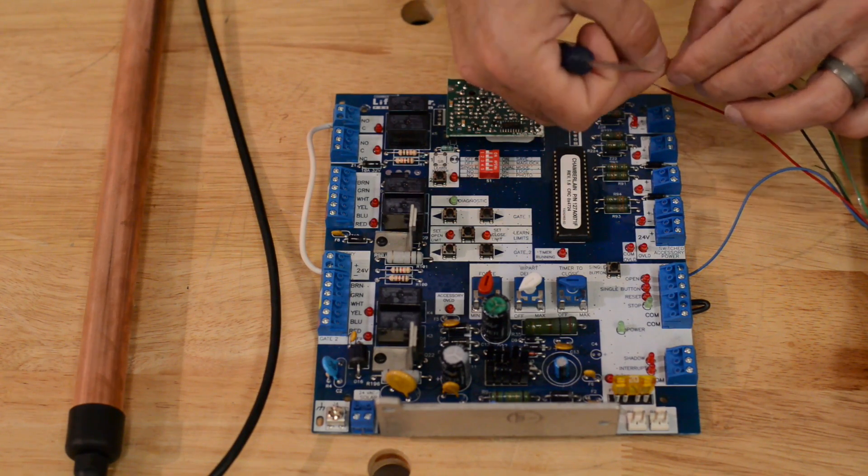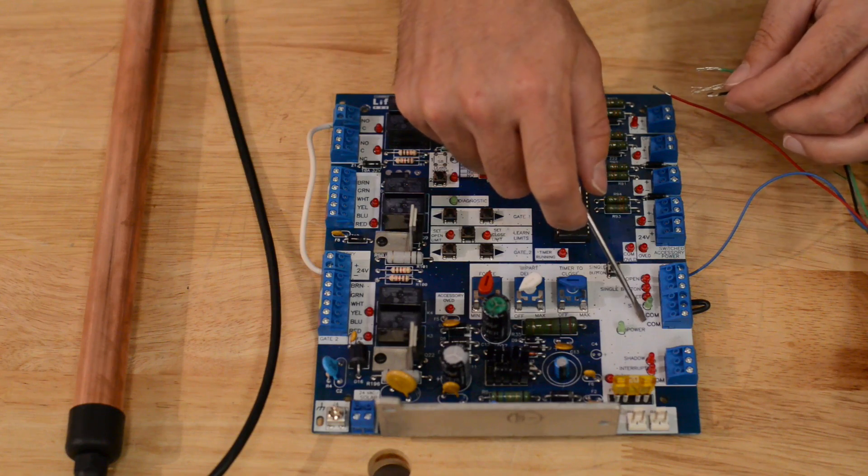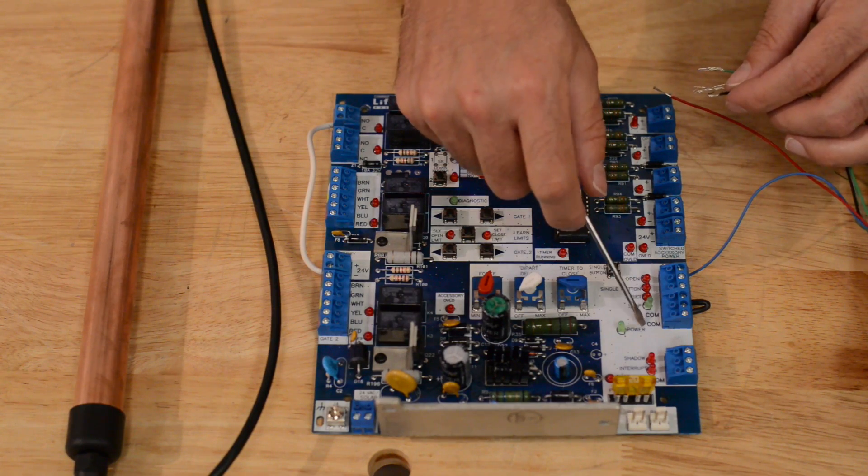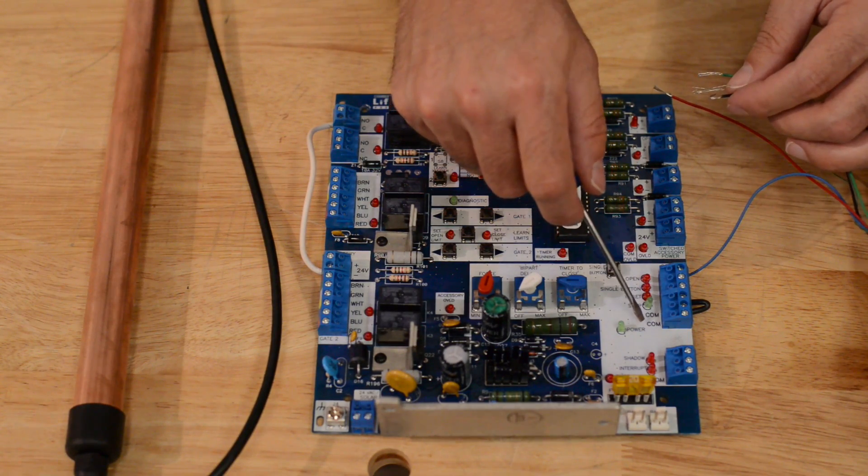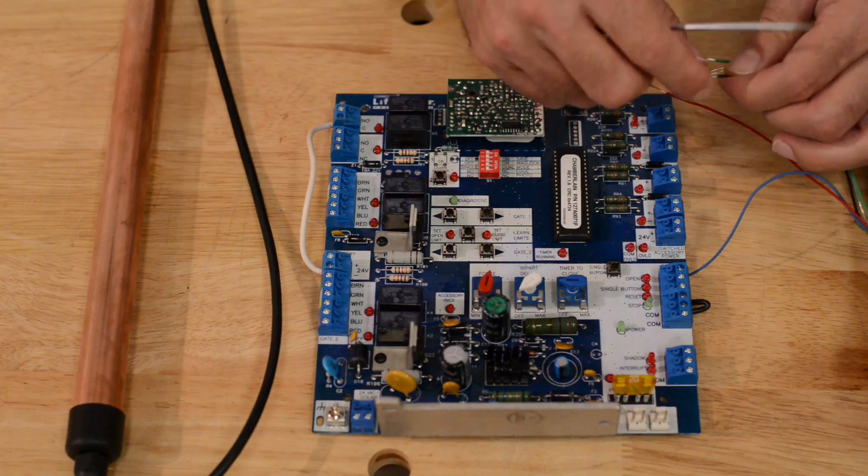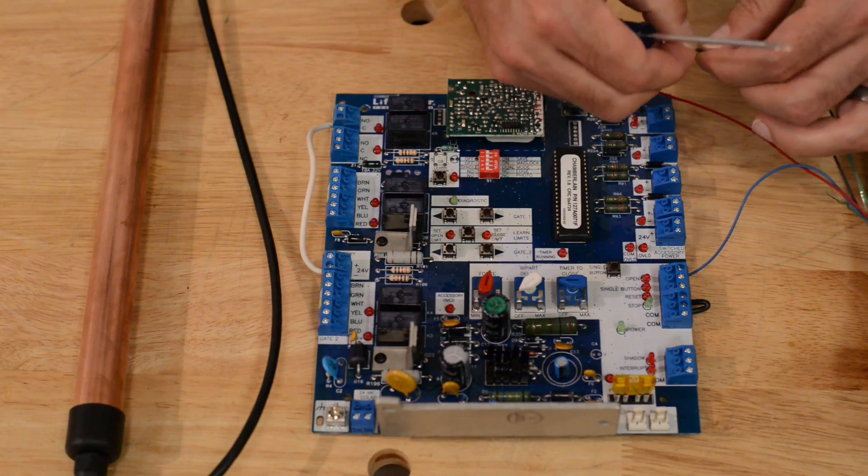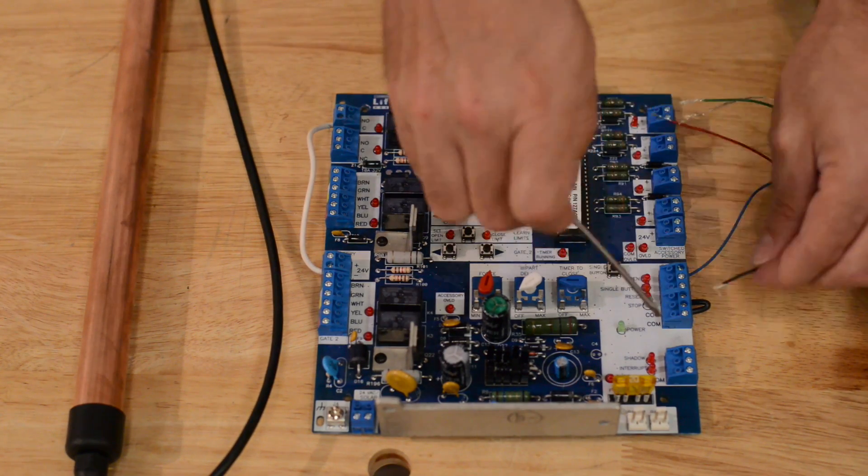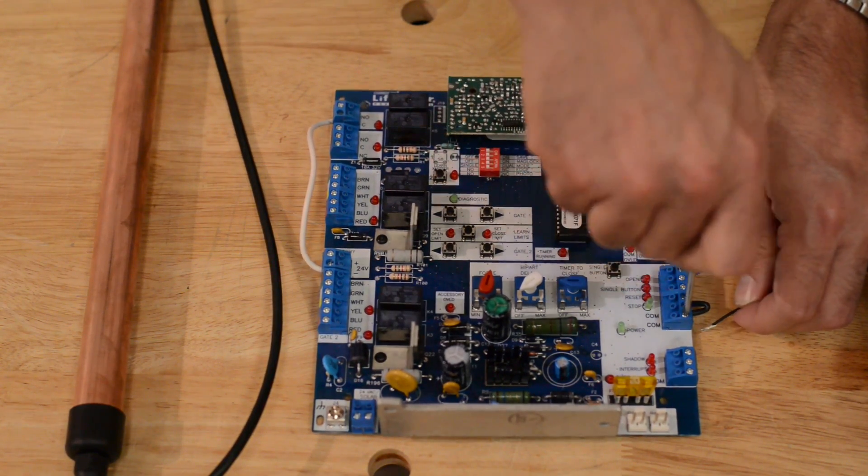Now one thing to note, on the LA412, instead of saying COM here, it'll say CTRL PWR, Control Power, but it's still the same as the LA400 in terms of wiring.